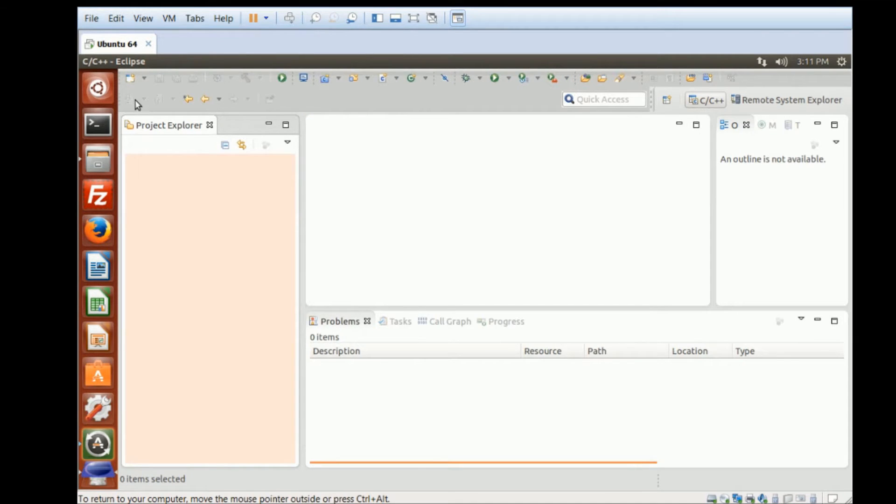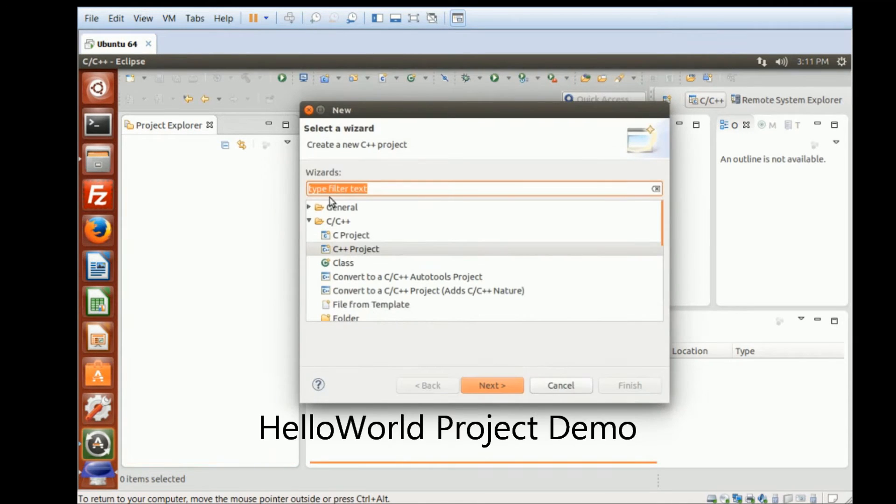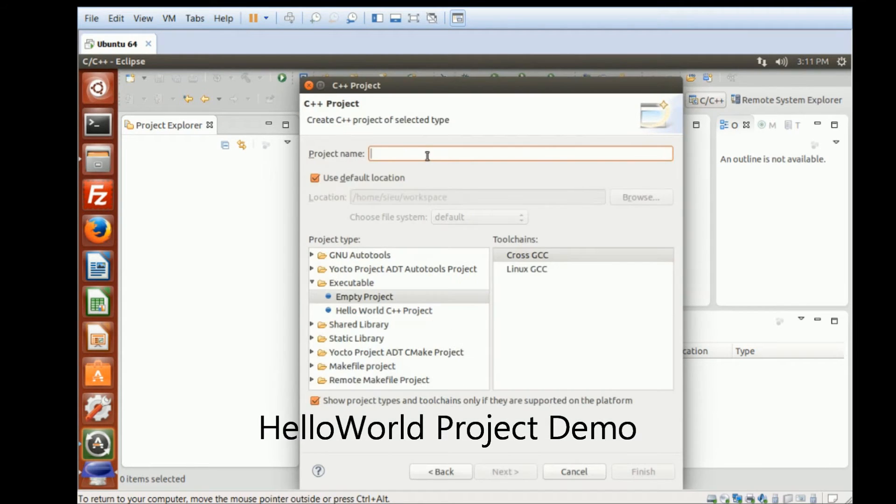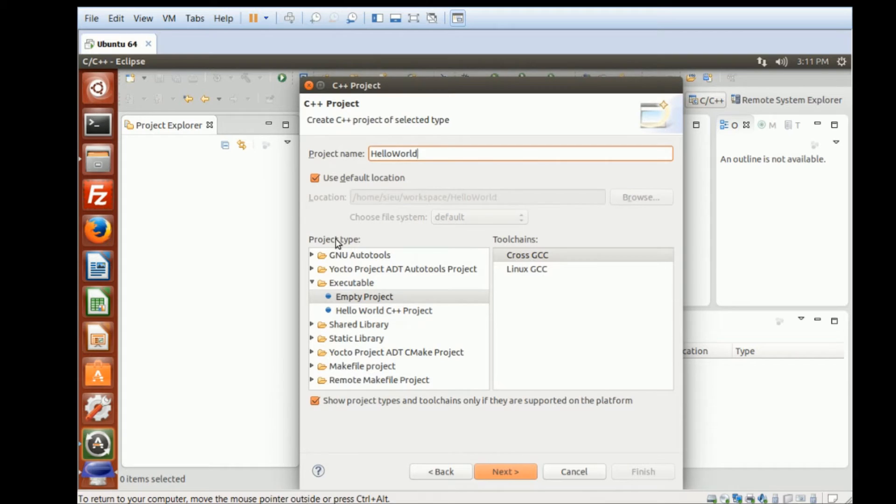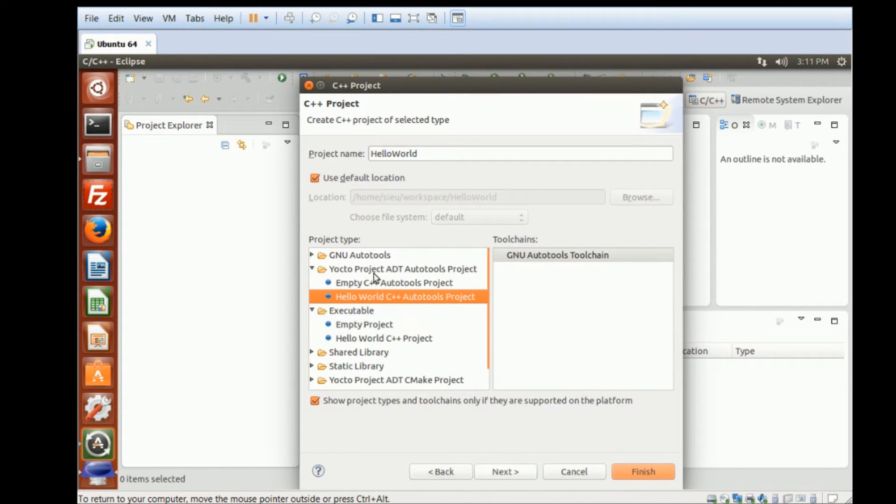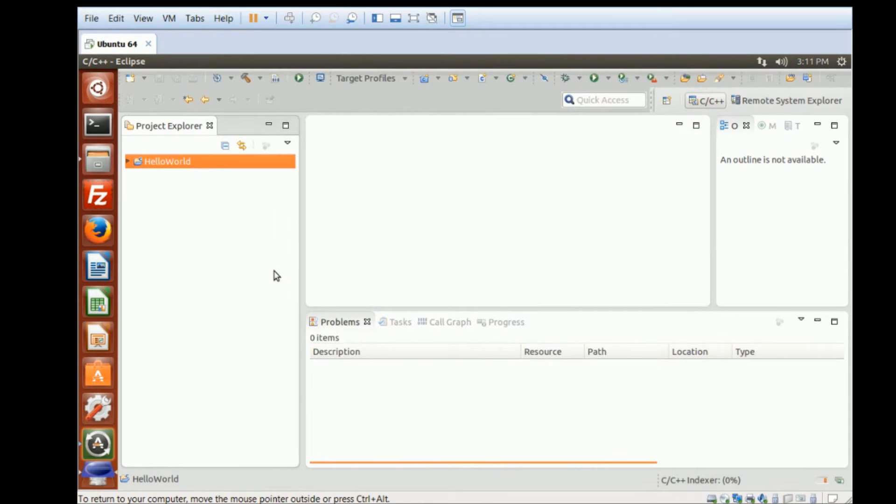To demonstrate, I'm going to create a HelloWorld project. So, C++ project, HelloWorld. I'm going to choose the Yocto Project ADT and choose the HelloWorld. Okay, Finish.